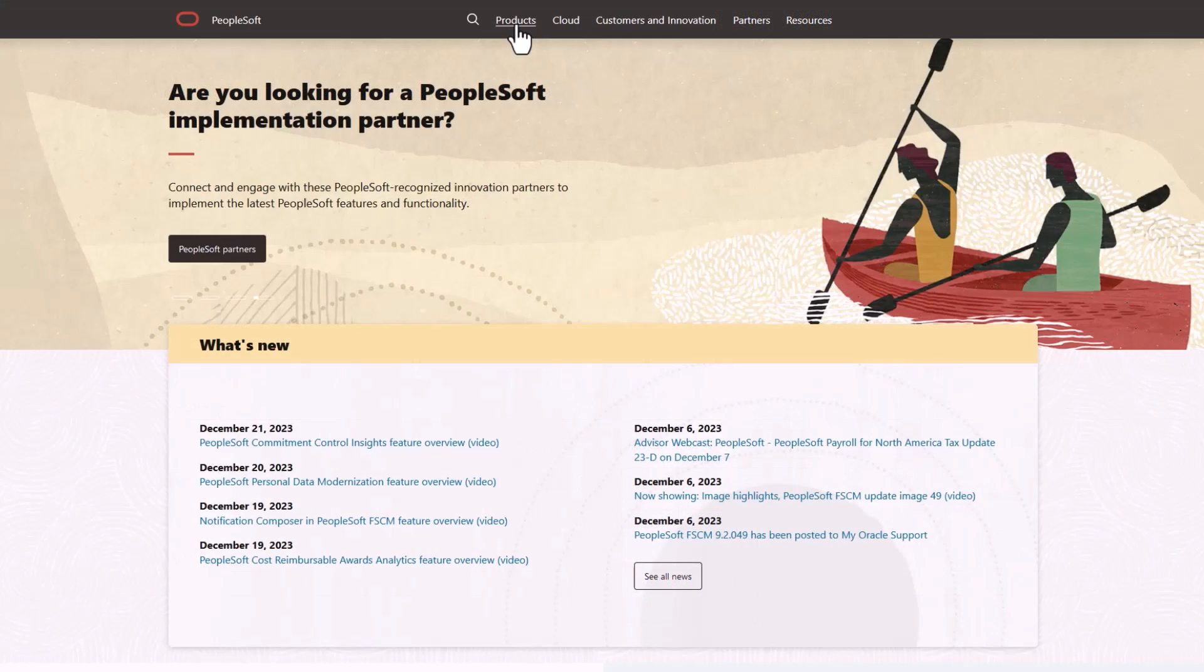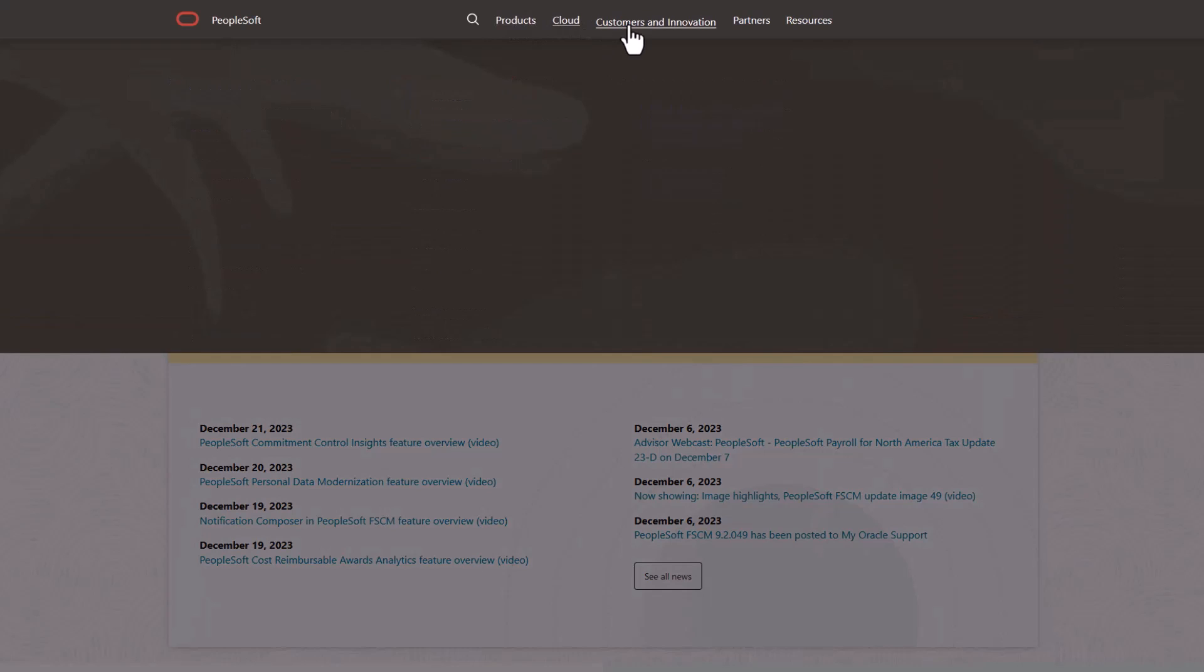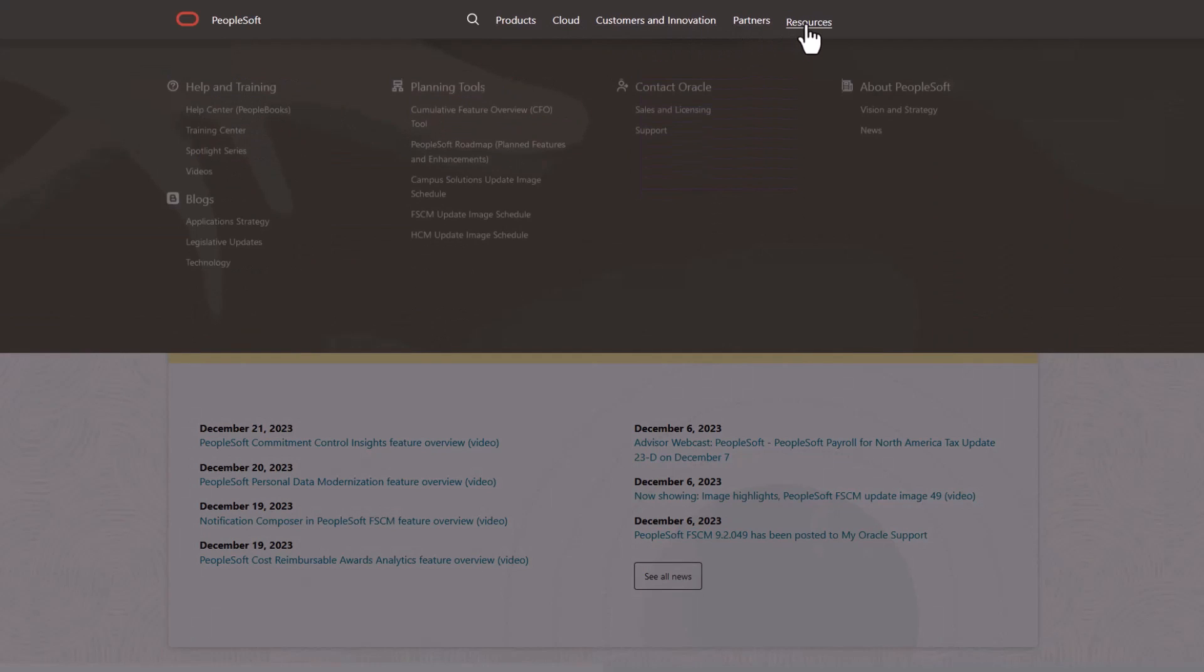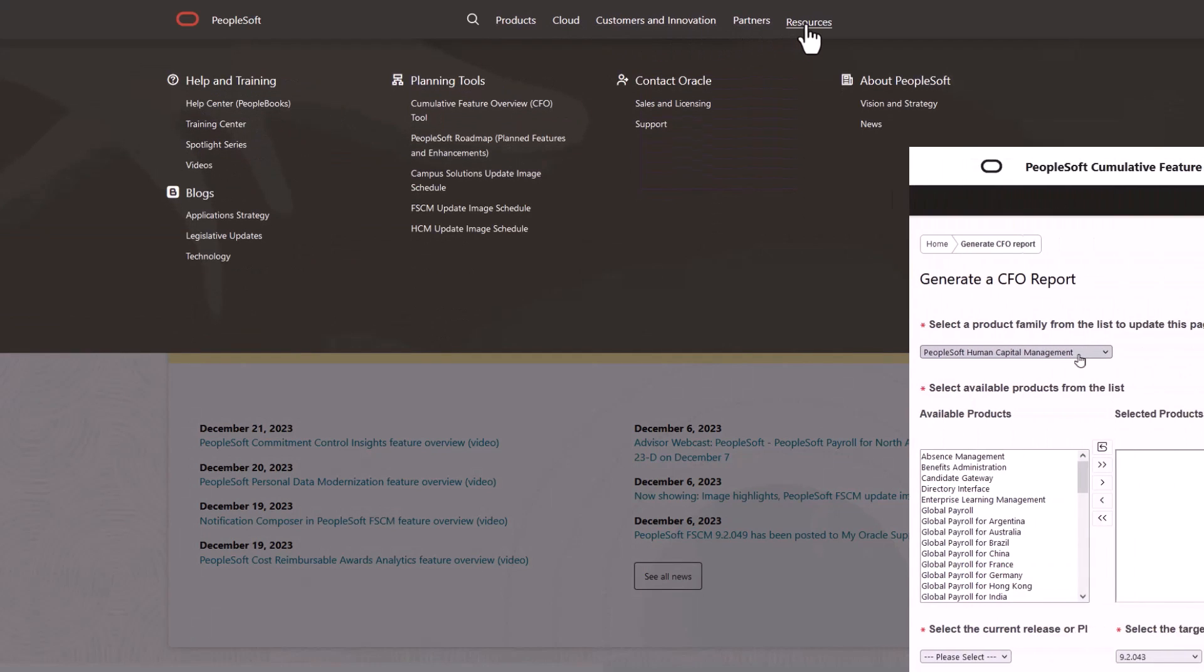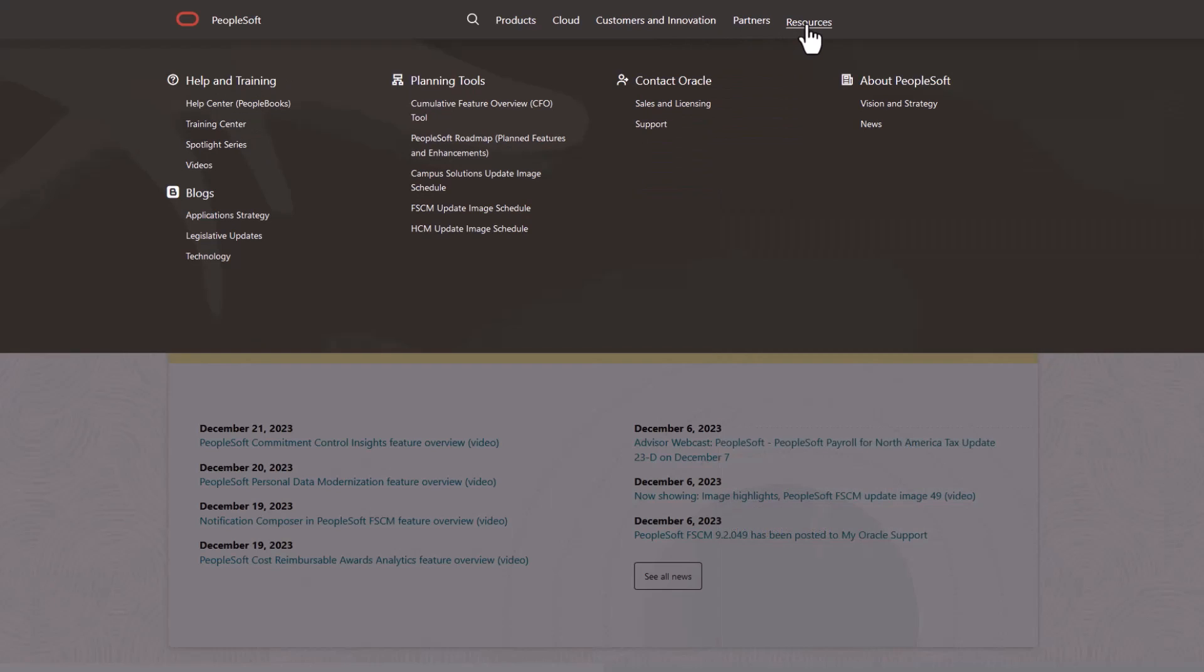We've only shown you the highlights of this Cloud Manager update. For more information and other enhancements, see the CFO tool, the image overview on My Oracle Support, and go to the PeopleSoft information portal for updates.